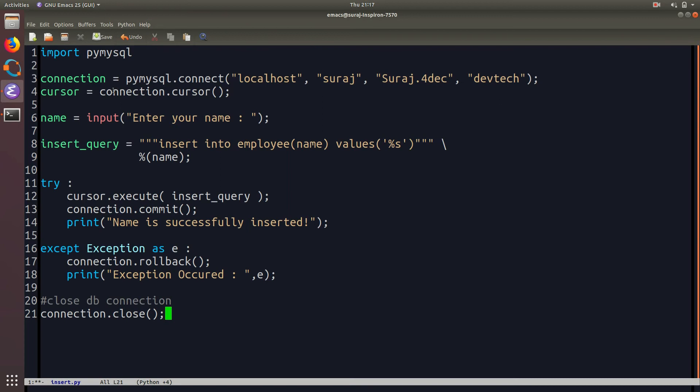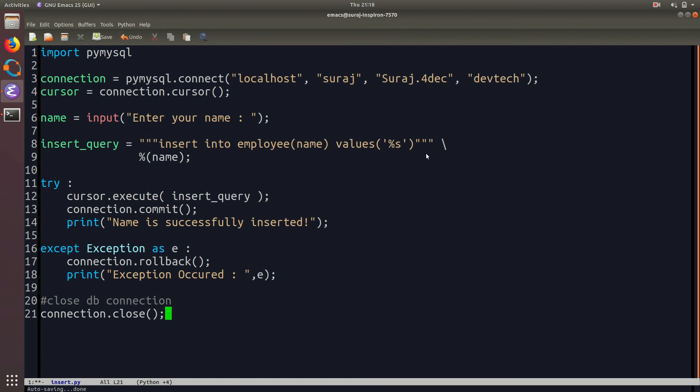Then I created the cursor object using connection and then I have taken a value into the name variable and then I have created an insert query. So in insert query I am sending it to the employee table that I have showcased to you earlier. Over there the %s means that the value that I will be passing is a string type. So similarly %d for integer %c for character.